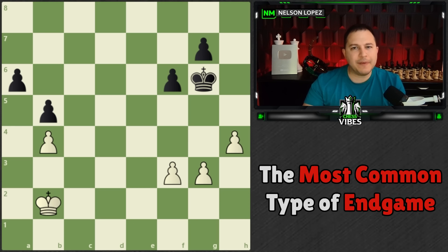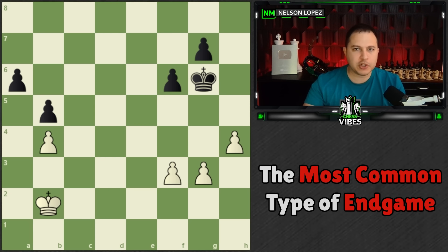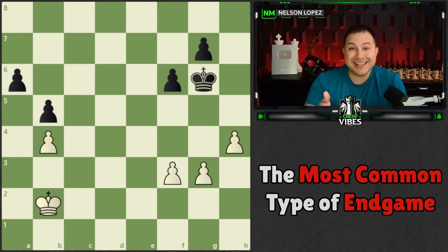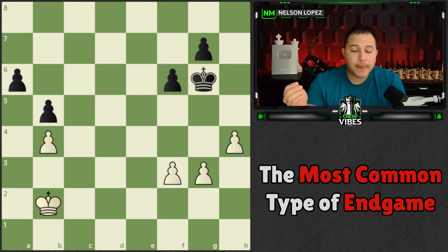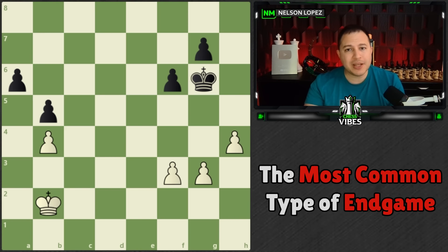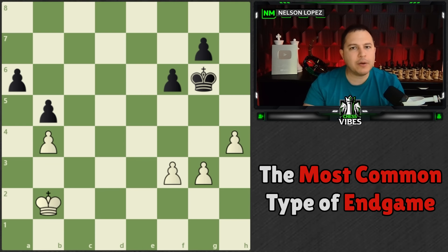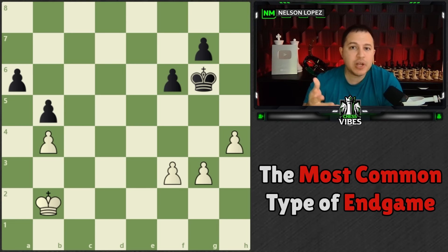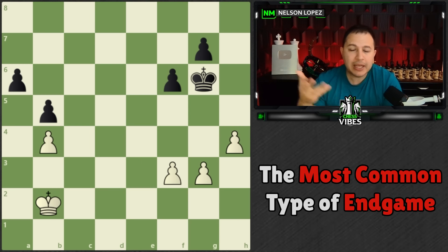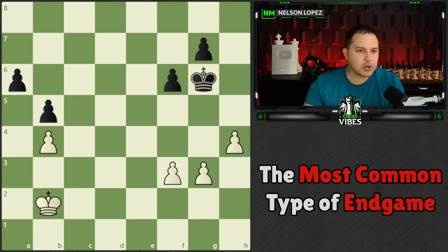What's the most common type of endgame in chess? This is a very important question. I'm going to give you the answer in just a second, but first I want to give you the opportunity to guess. I'm going to present to you seven different types of chess positions and I want you to figure out which one is most common — which one shows up the most often in a game of chess.